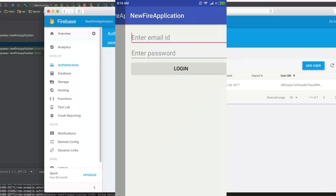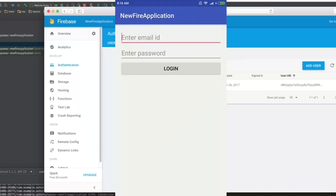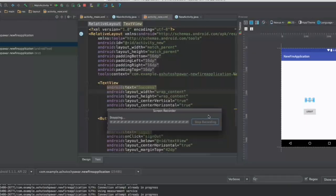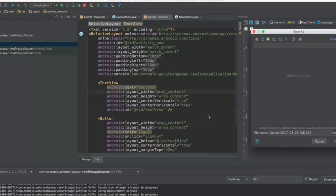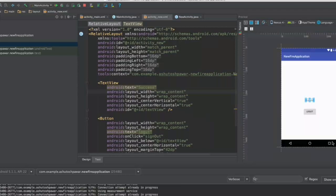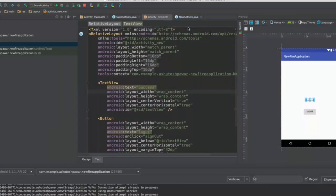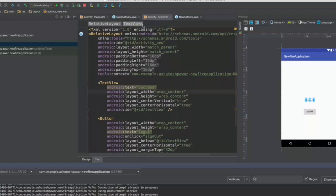So when I click logout, as you could see we are again logged out of the application. And when I click login, it says enter both values. So that means we have successfully set up the authentication for our firebase application. So that's it for this lecture.